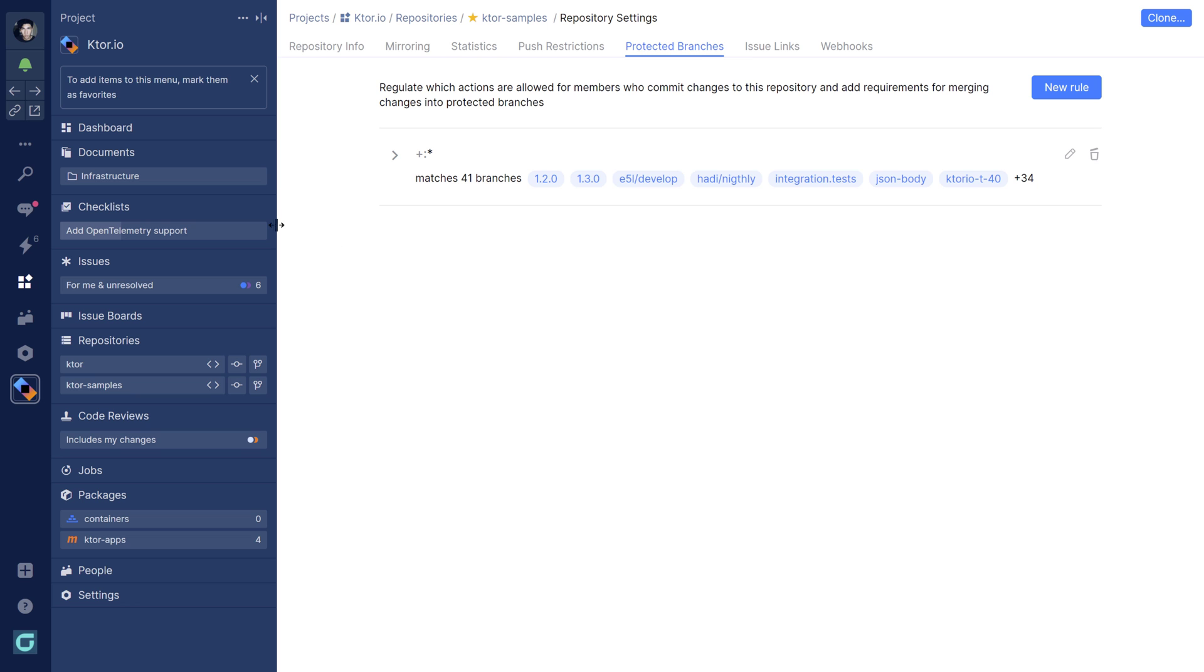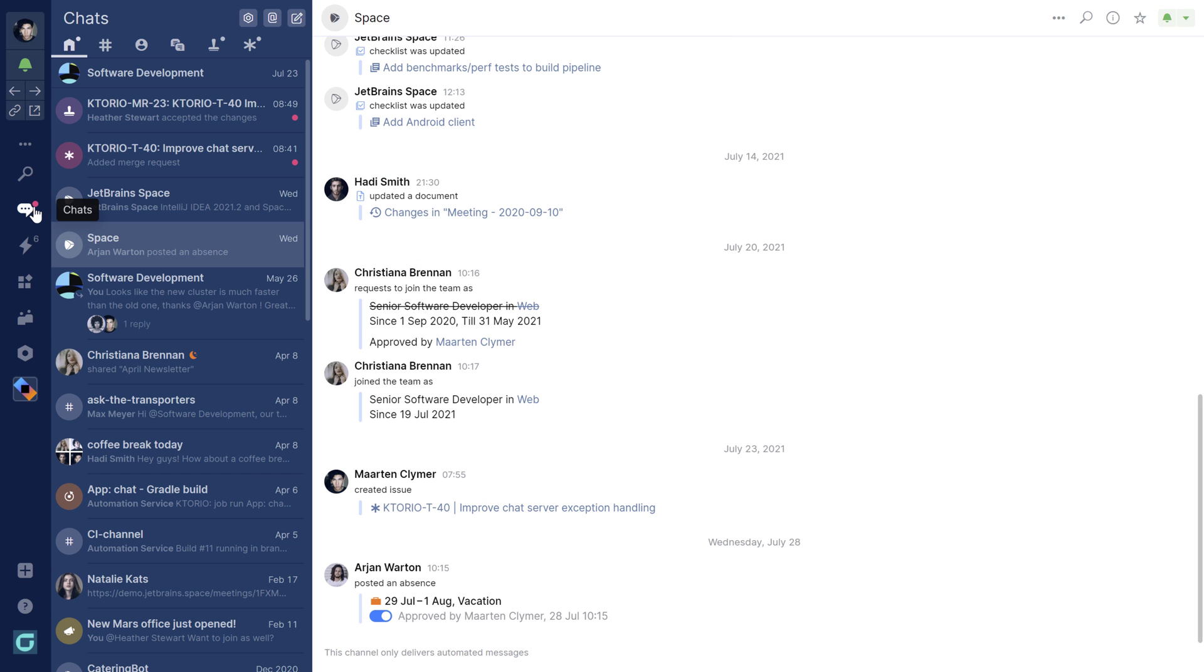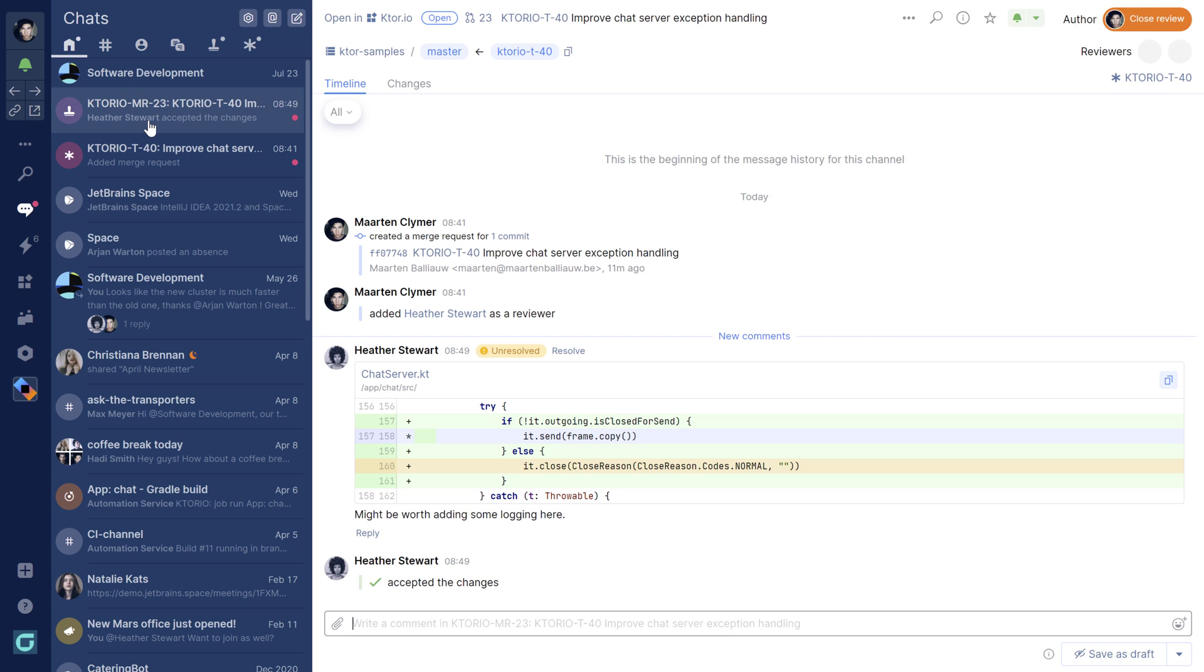Meanwhile, we have a chat message. Looks like my colleague added a comment and approved the changes in that code review. That's great!